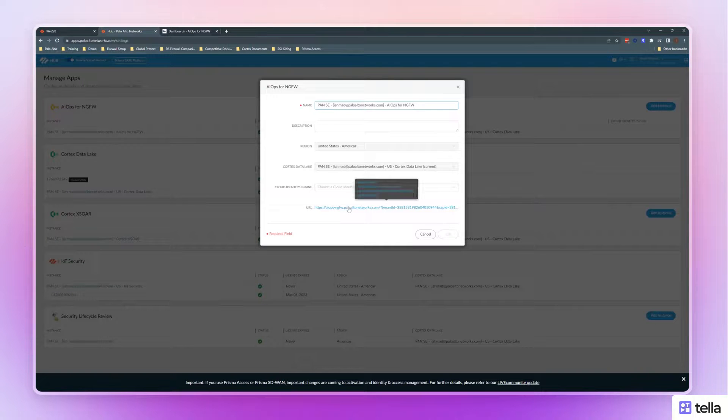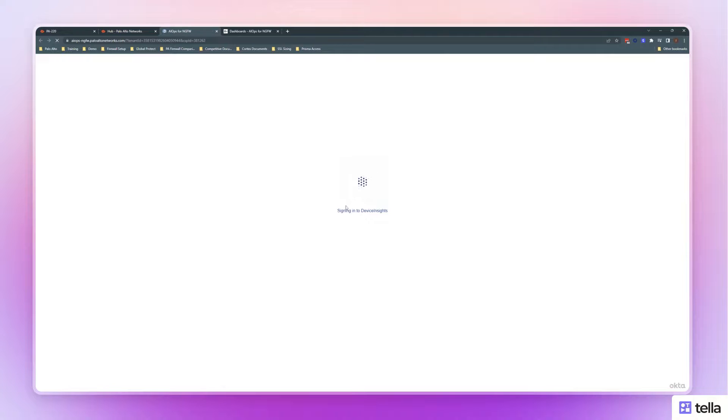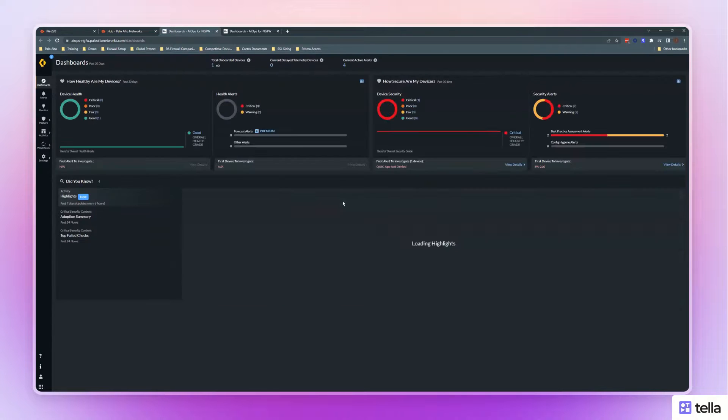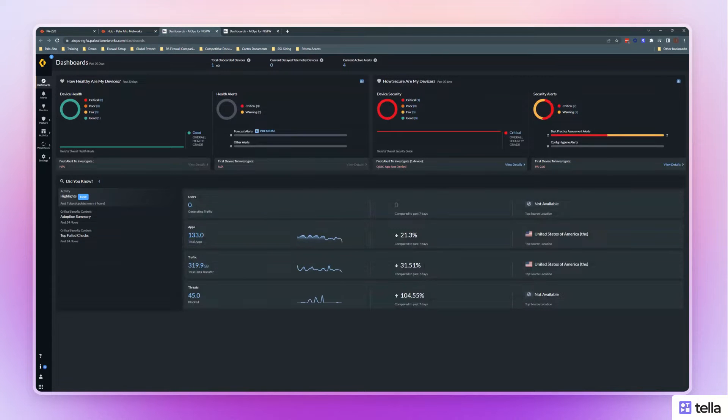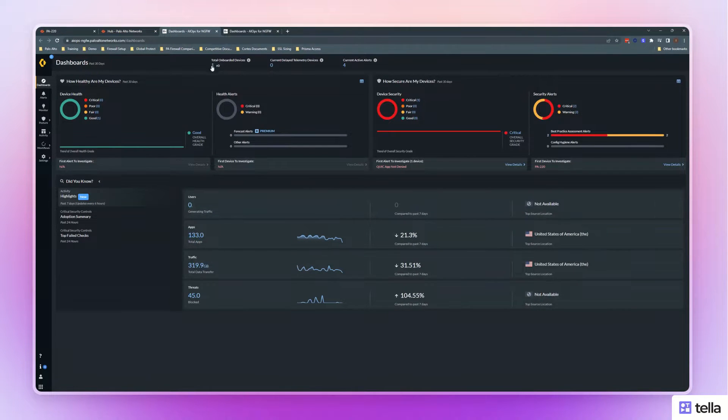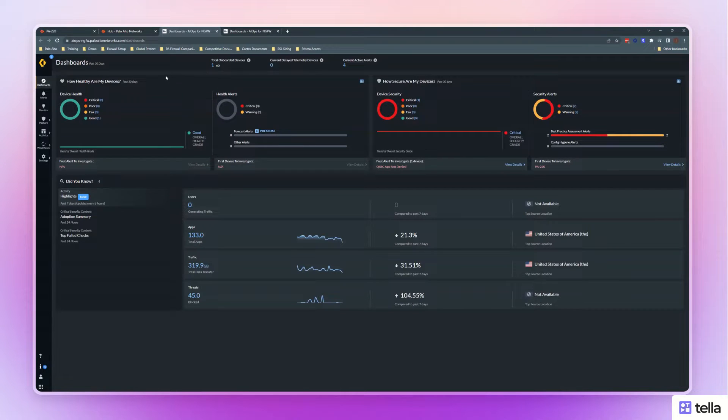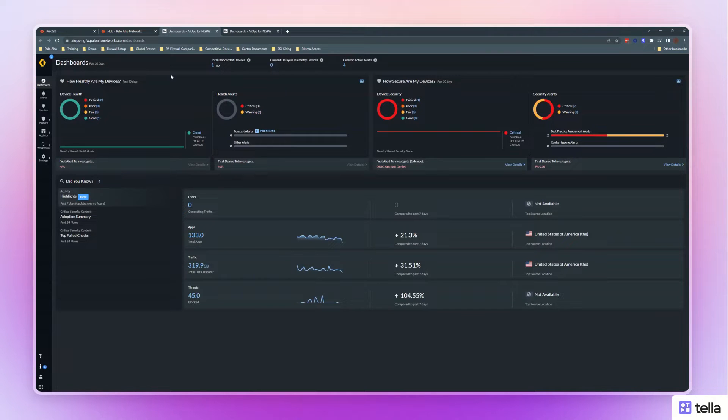Once you've done that, you can then go into your AIOps instance and see that the total onboarded devices and the telemetry that has been received. I'll link a video below showing the capacities of AIOps.